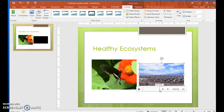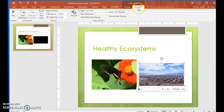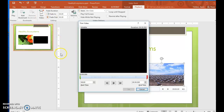Let's trim this video so that it shows only the animal that looks like a marmot. Step 45. With the wildlife video selected, on the Playback tool tab, in the Editing group, click the Trim Video button to open the Trim Video dialog box. In the Trim Video dialog box, you can advance through the video frame by frame to identify the start and end times of the segment you want.